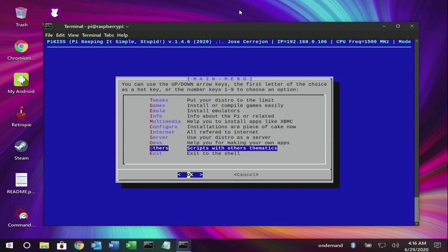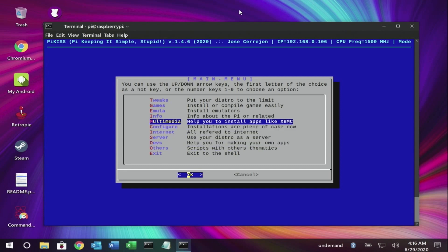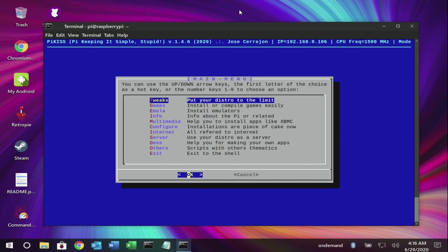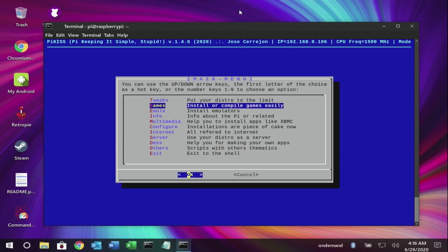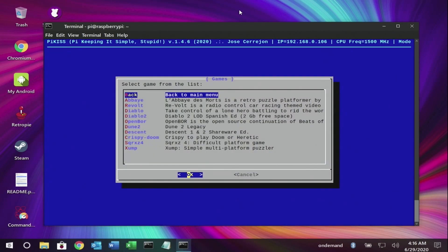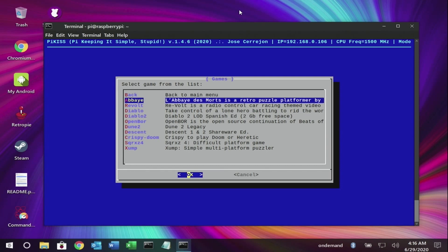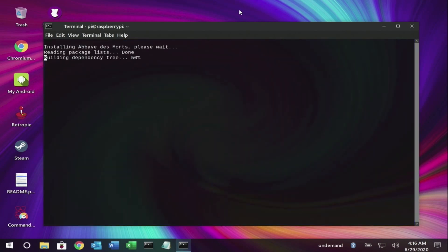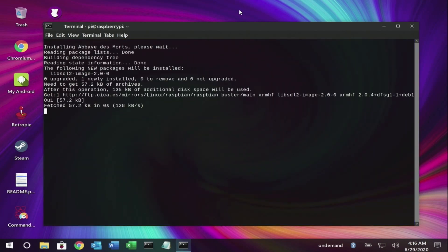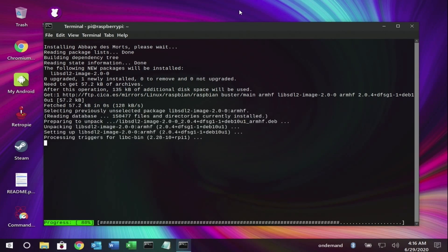Let's begin with a fresh install of Twister OS. In PyKiss we have different sections, as you can see. Today I'm going to pick up some of the apps inside the game section. PyKiss will check if you have any missing dependencies, libraries, or packages and install them for you.